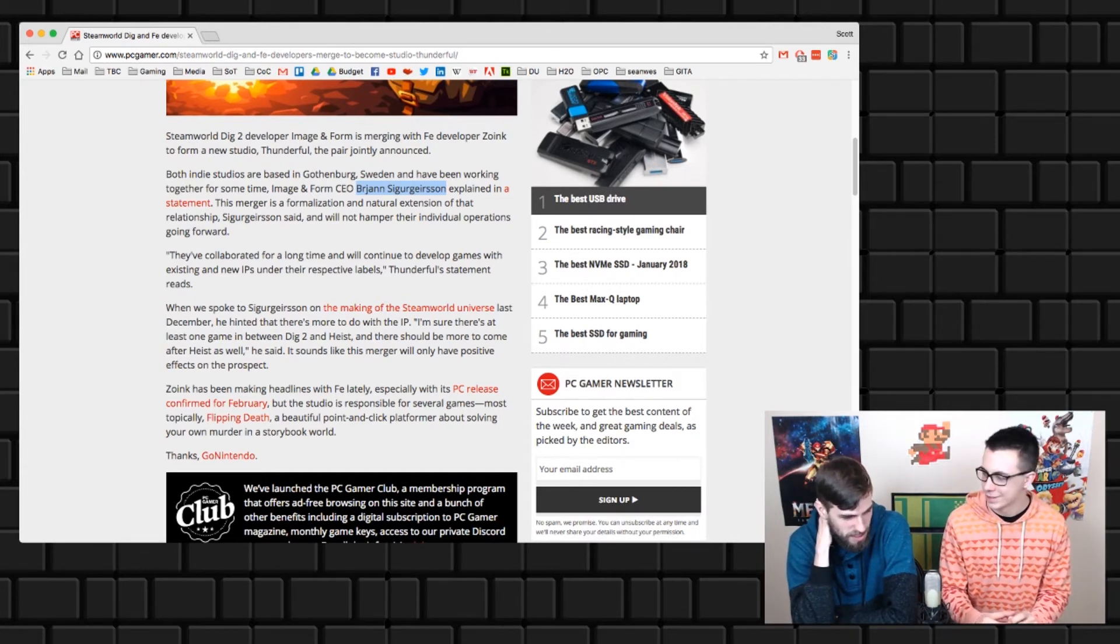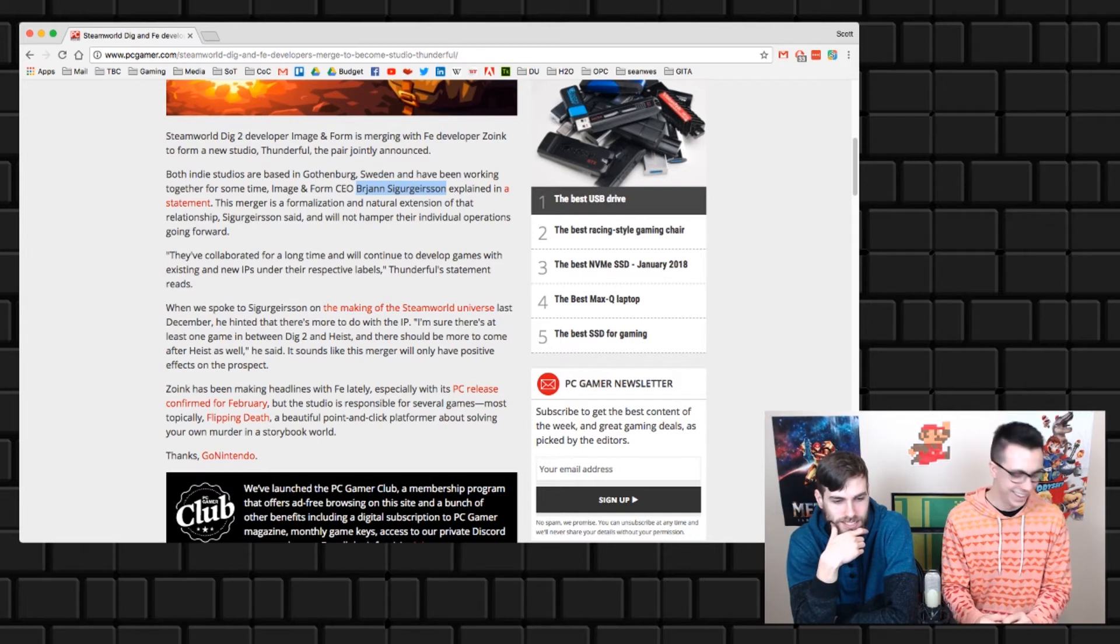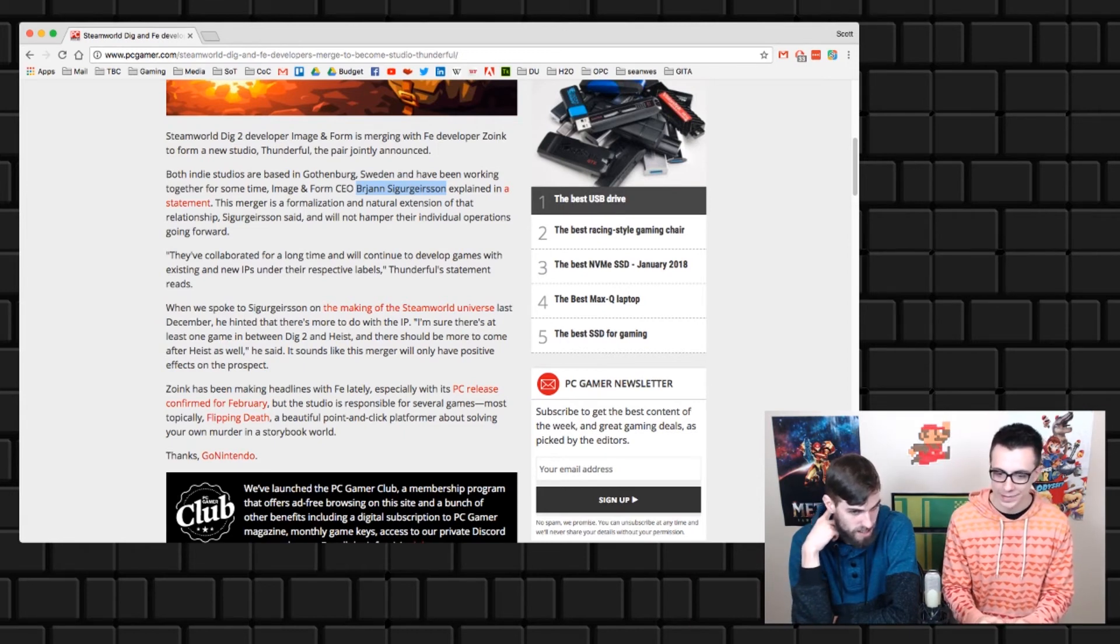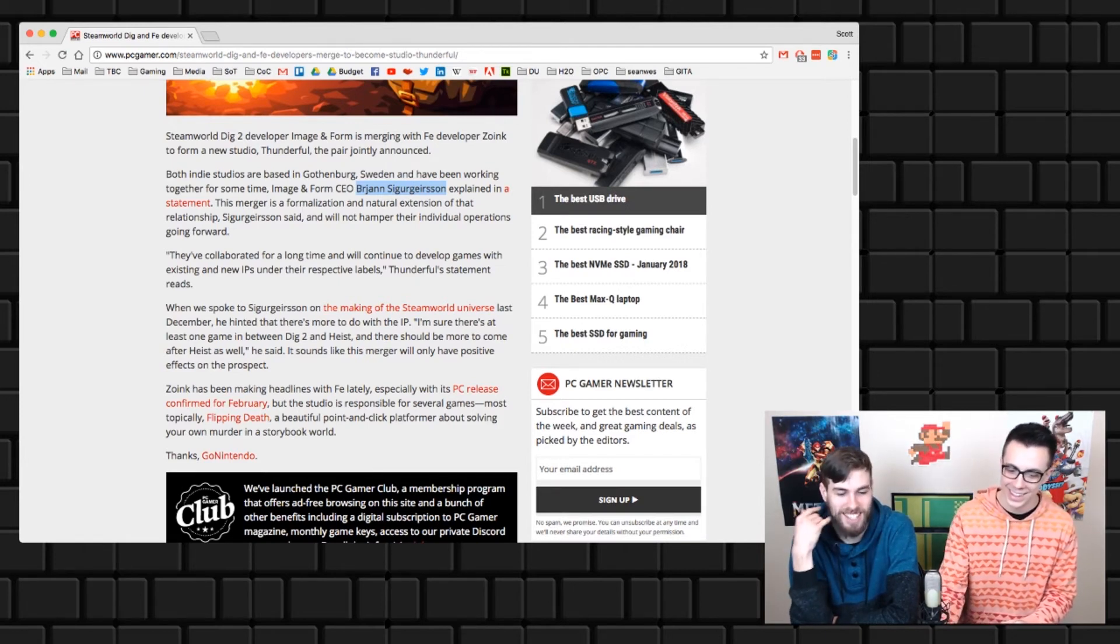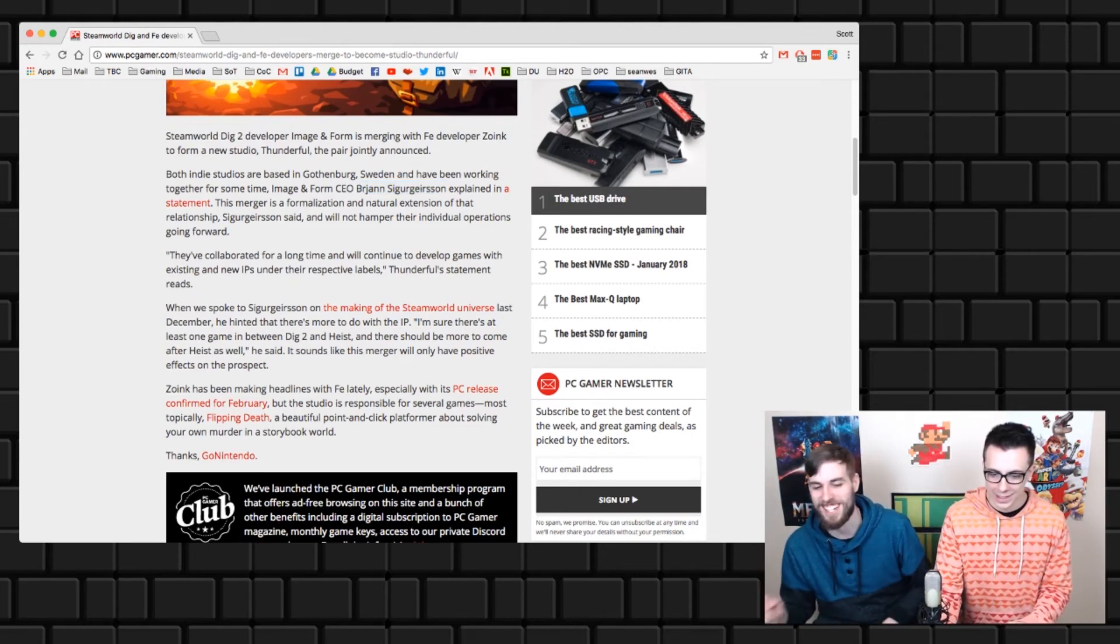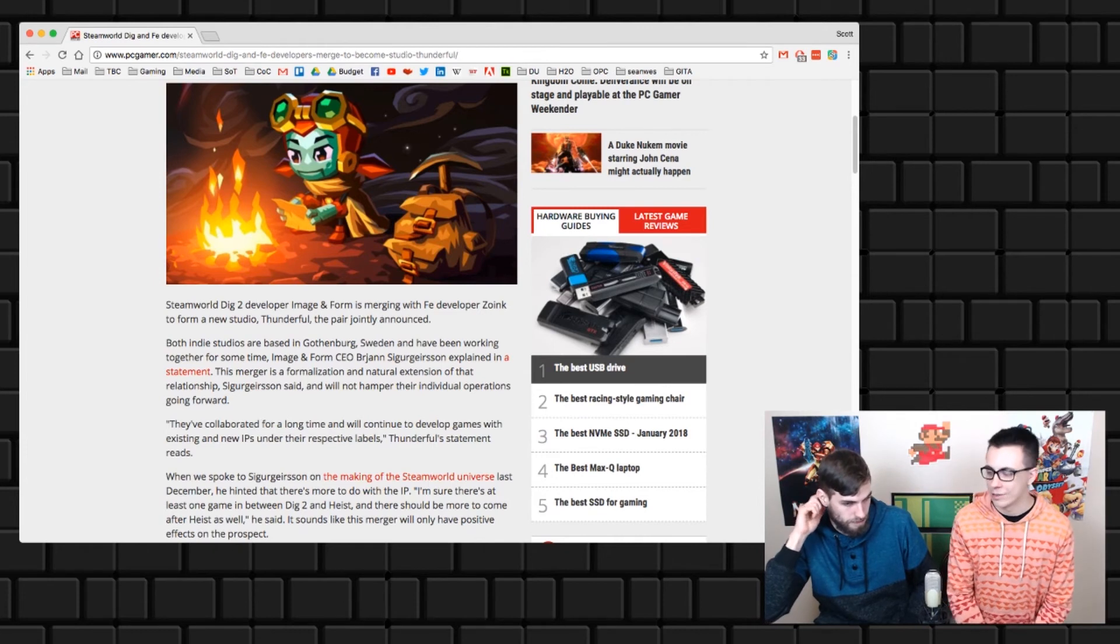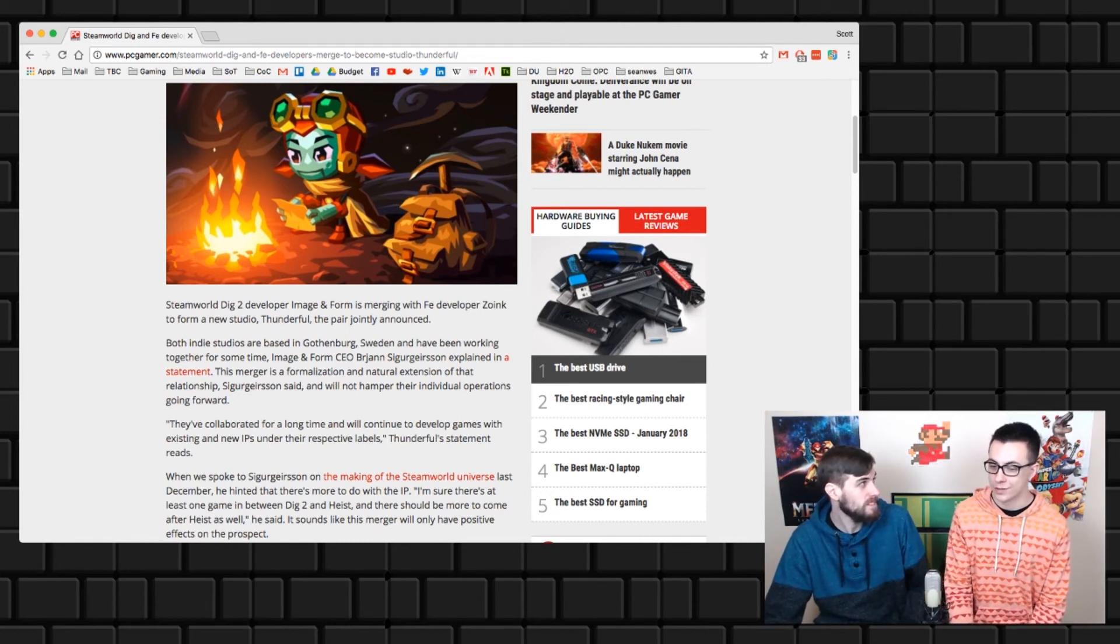Let me try and pronounce this guy's name. Where did you say these guys are from? Sweden. I have a little bit of Swedish in me. Brjann Sigurgeirsson? I think it's Brjann Sigurgeirsson. So there you go, they're creating Thunderful. Turns out these guys have been sharing resources and helping each other do marketing and stuff for a long time.